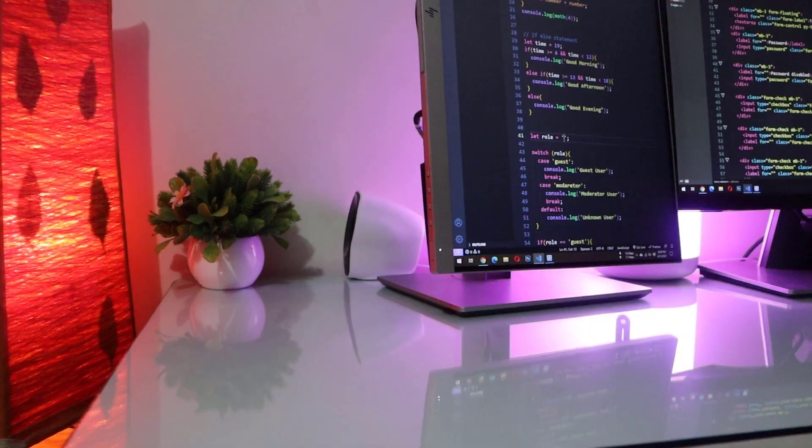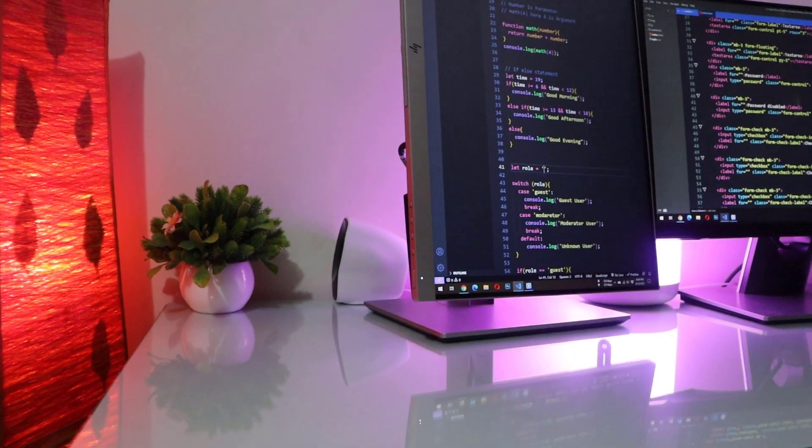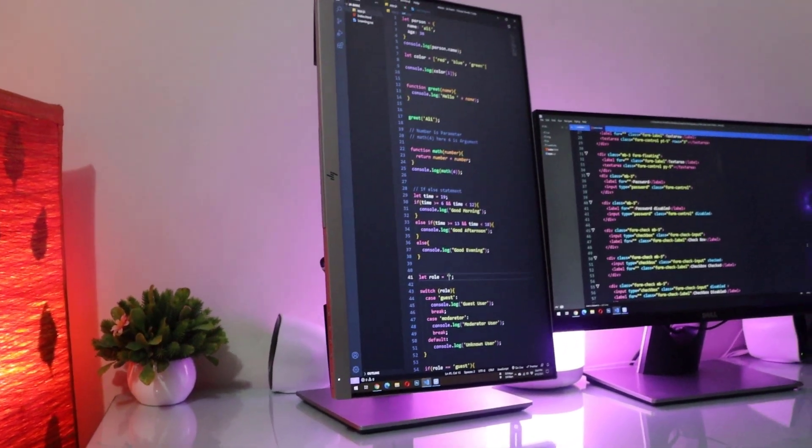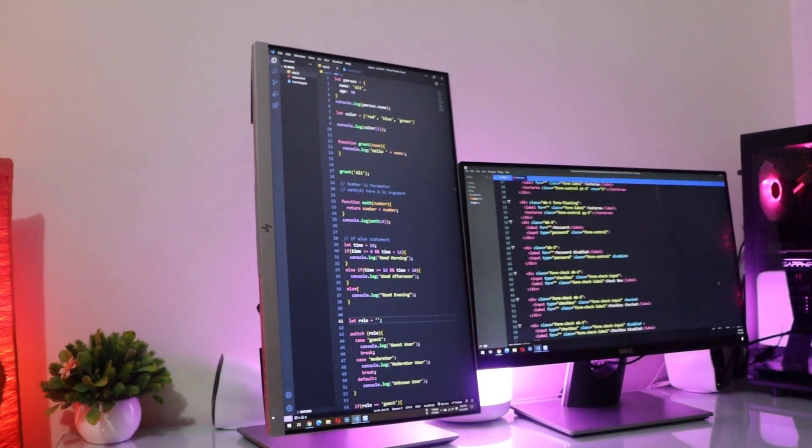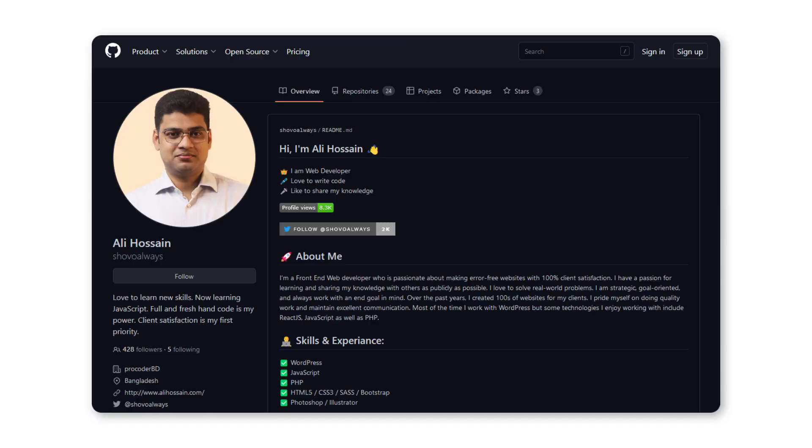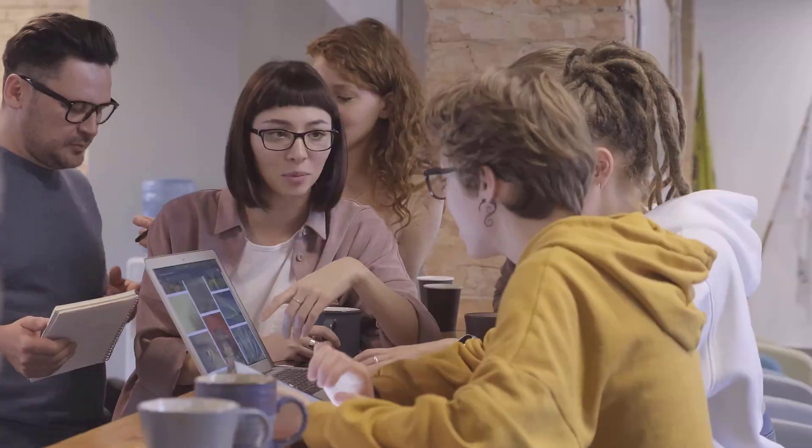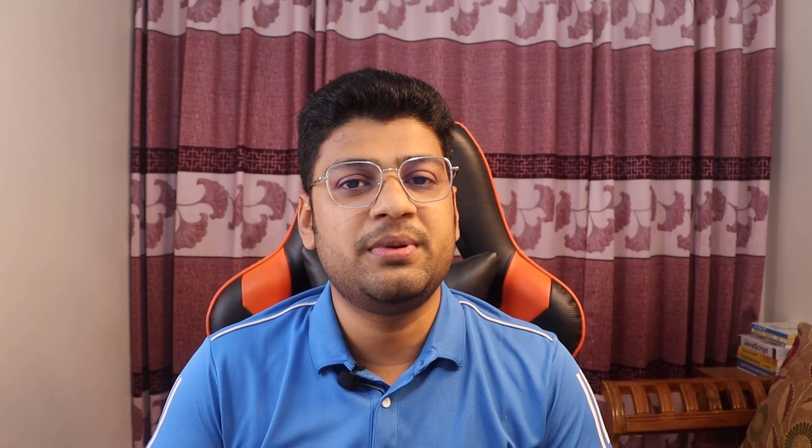So if you want to become successful as a freelancer, learn code and get good at coding. Create some projects and upload them on GitHub. And if possible, purchase a domain and upload your projects on your own domain. Clients will think you are serious about your passion. Learn English and improve your communication skills. I hope these tips will help you to get your job faster.